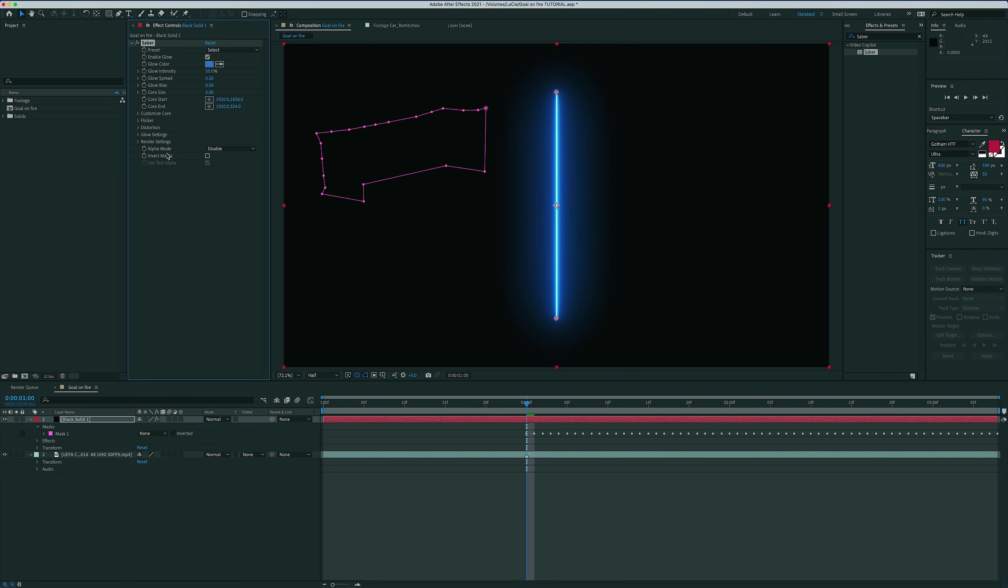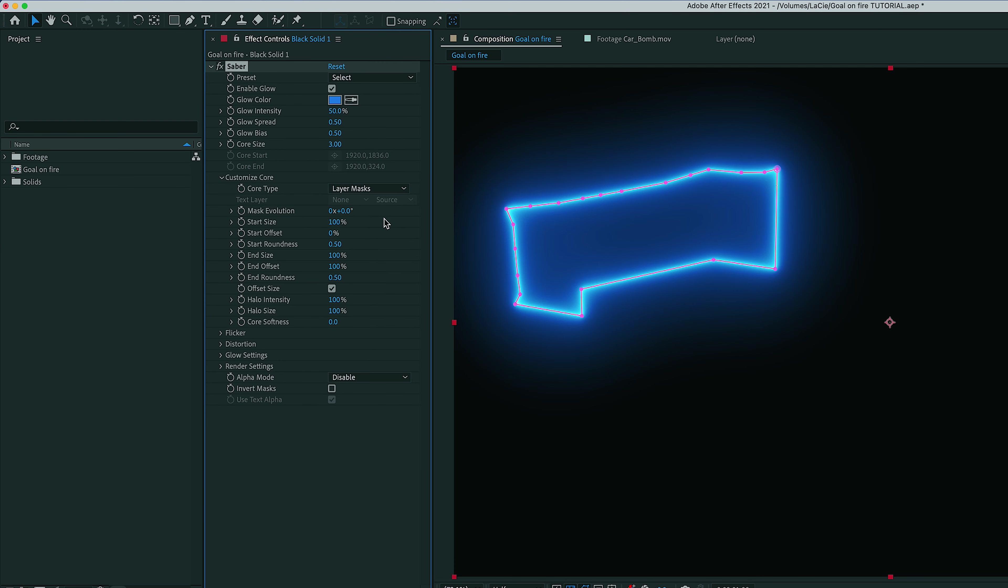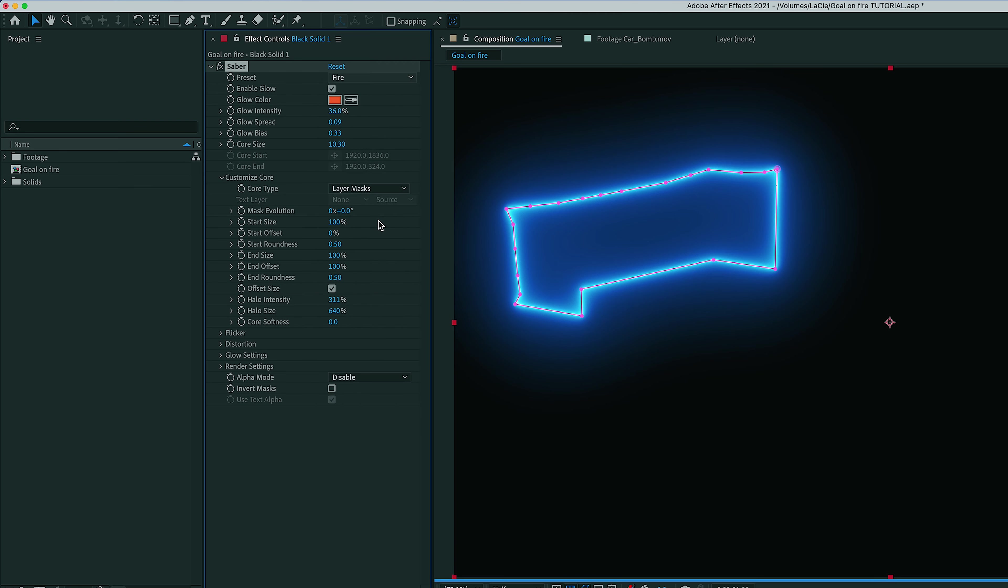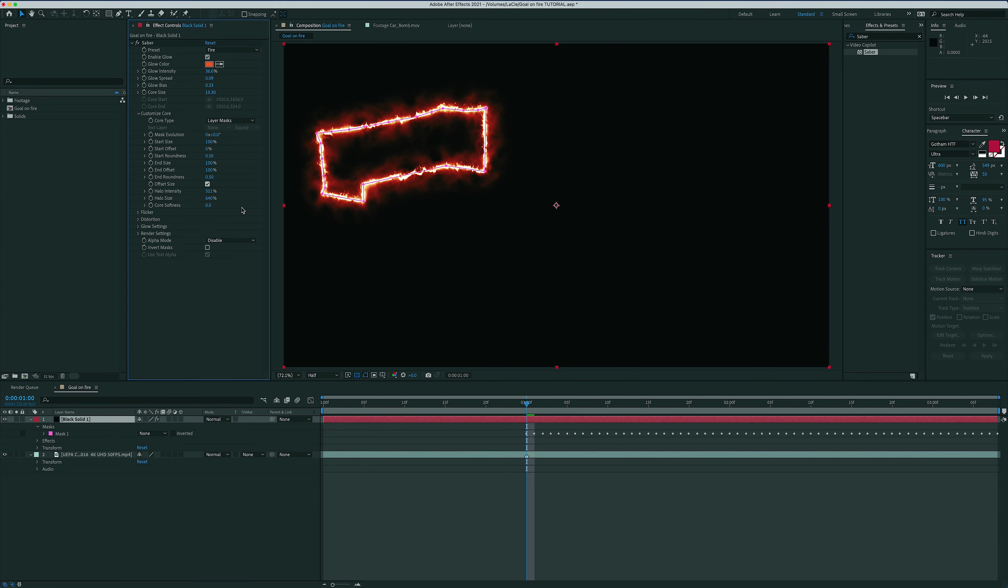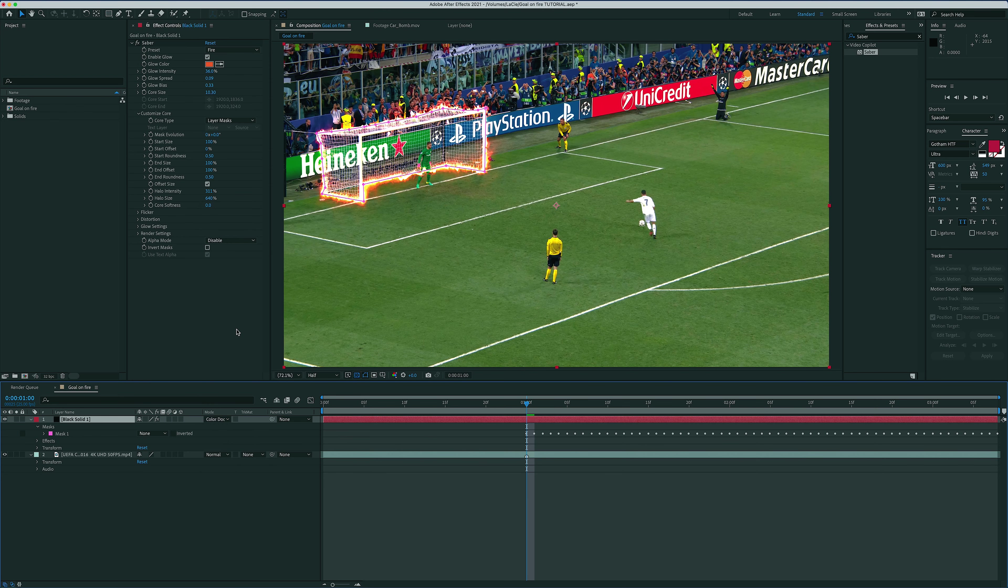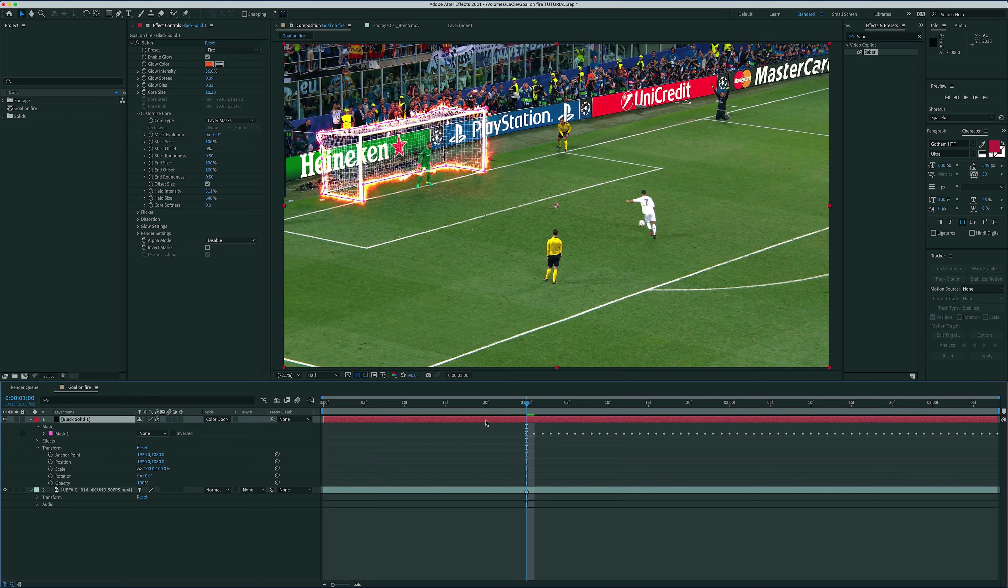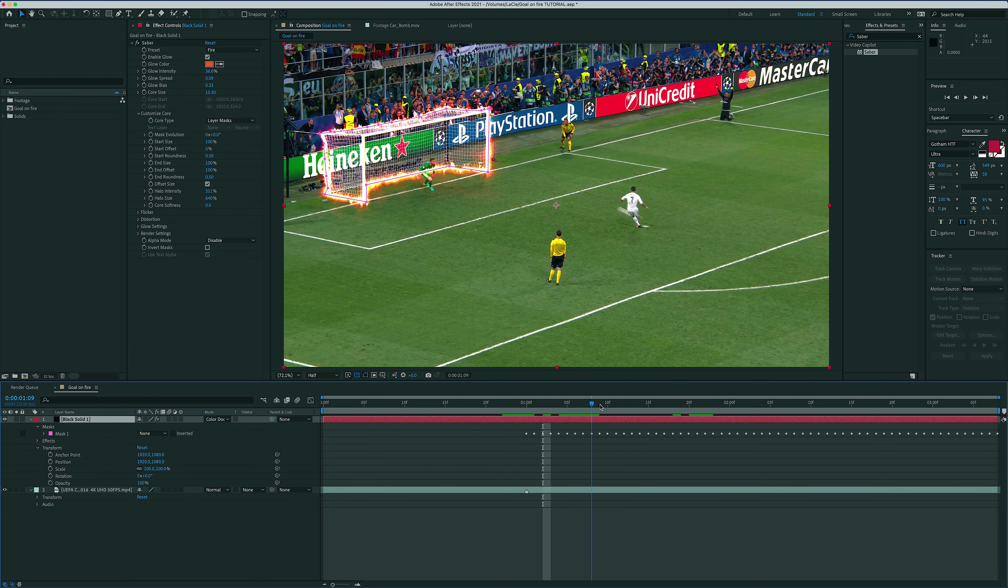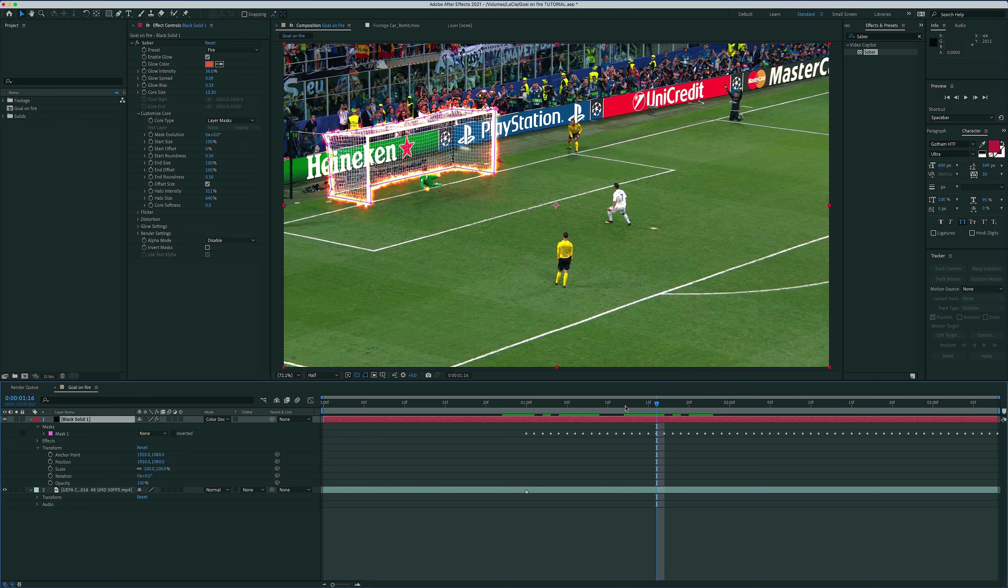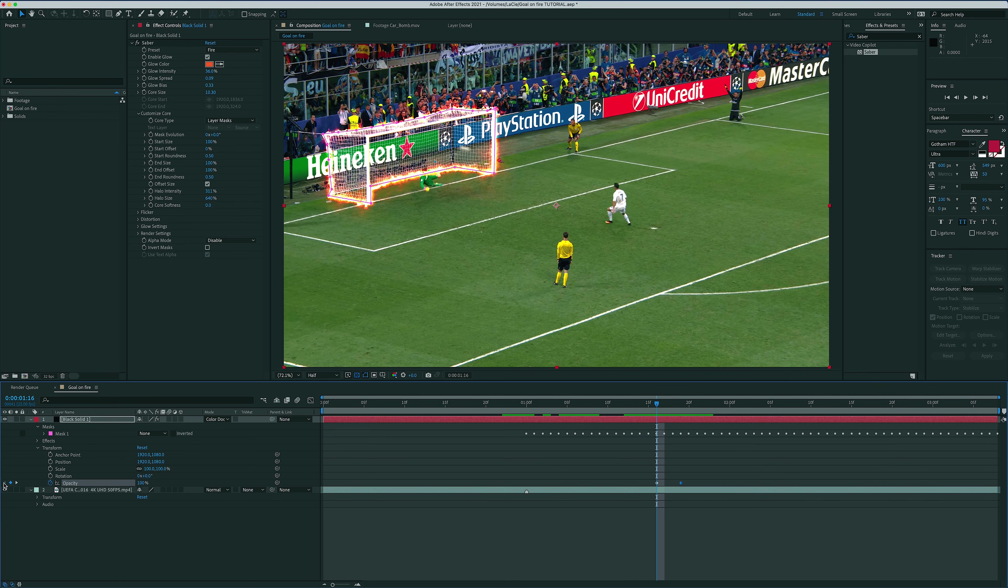Then let's go in the effect controls and change the core type to layer masks. And now that the Sabre effect is applied to our mask, we can simply go into the preset menu and select fire. To see the final result, we simply need to change the opacity mode of our black solid to color dodge. And voila! All we need to do to finalize this part of the process is to add a couple of opacity keyframes at the start, change the opacity to zero on the first one, and we are done with our goal frame.